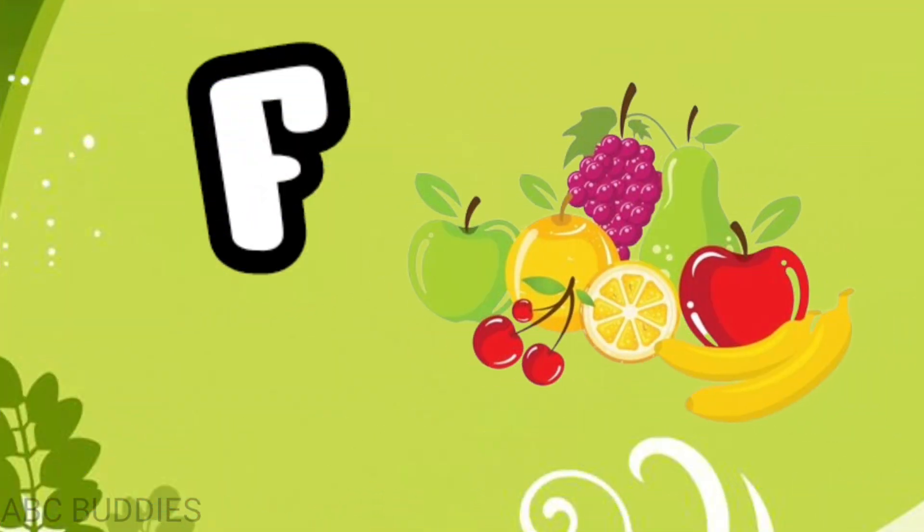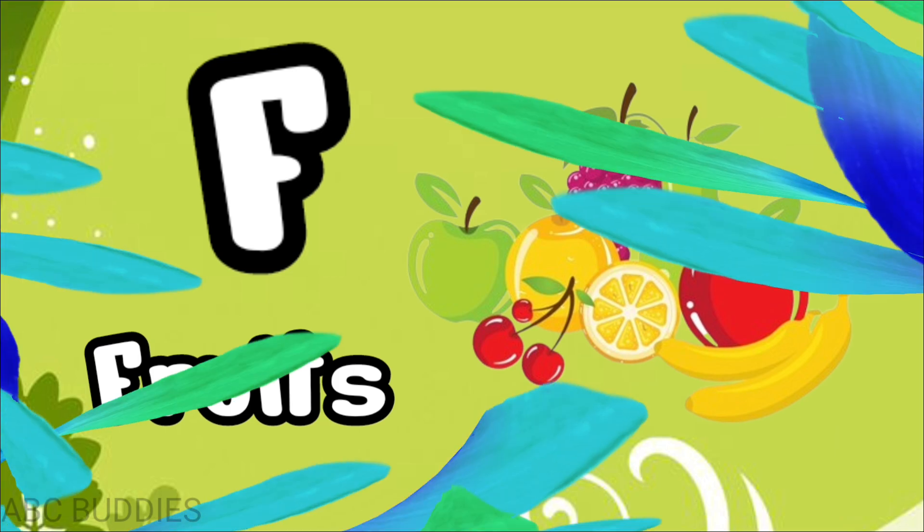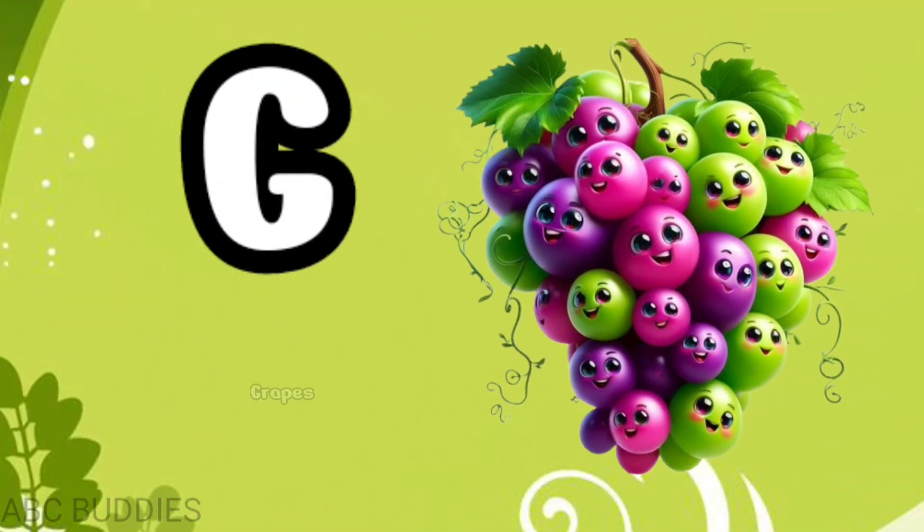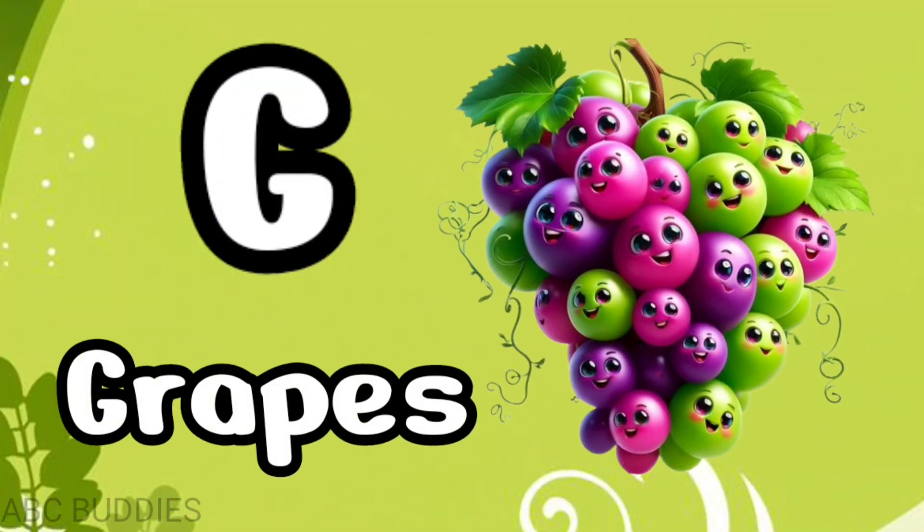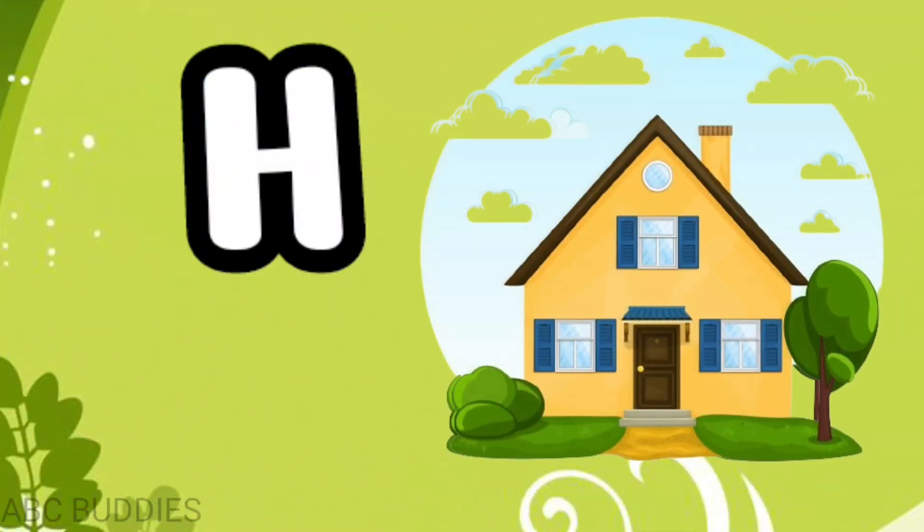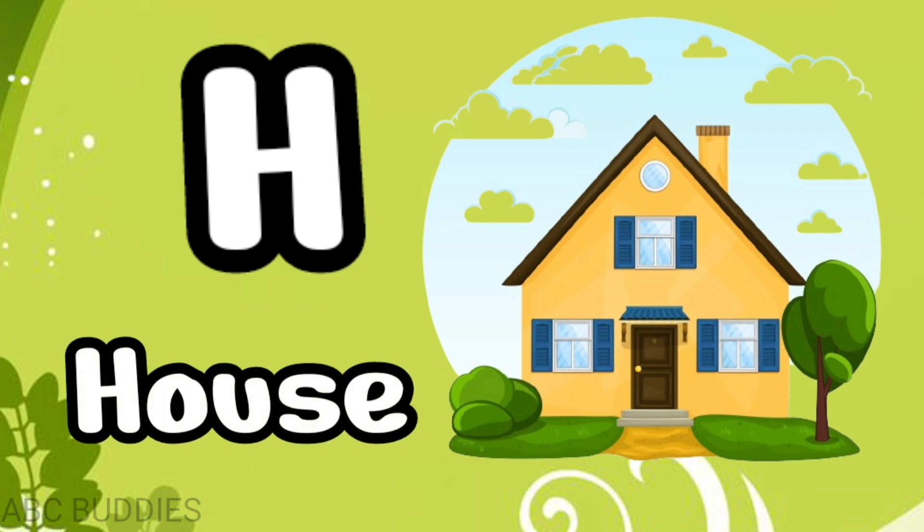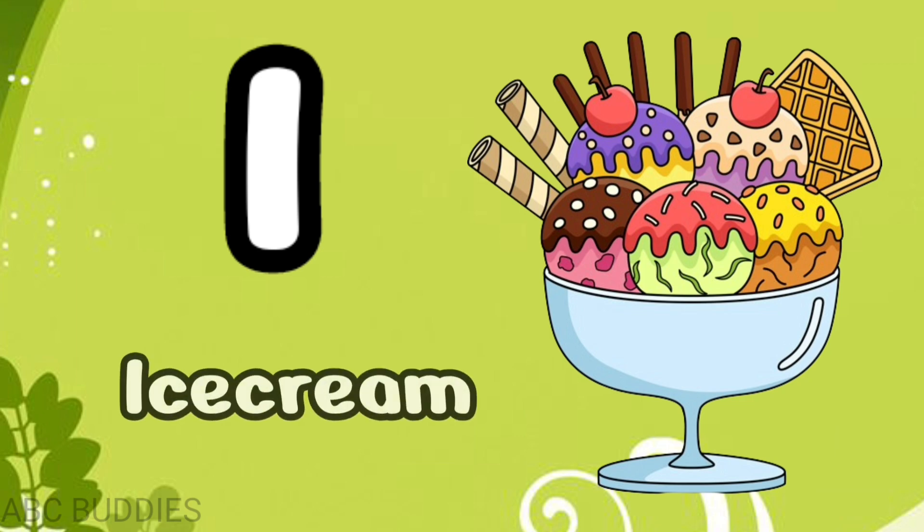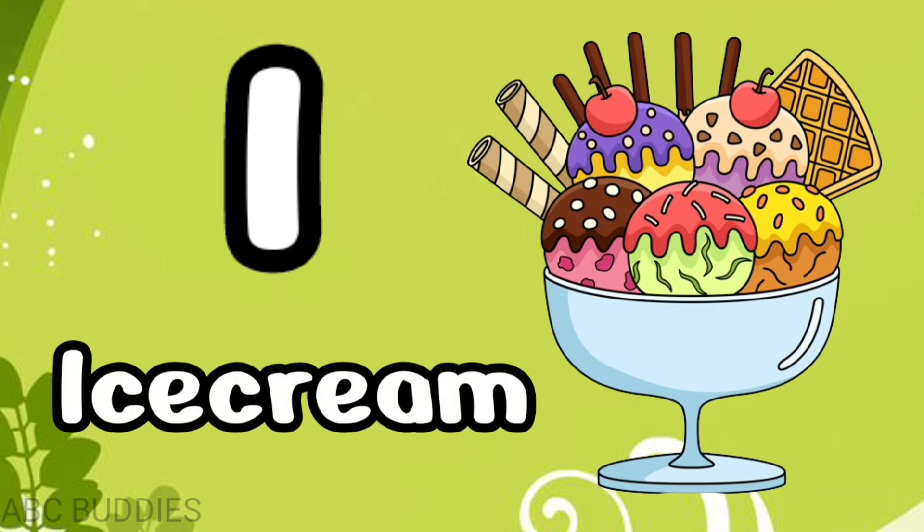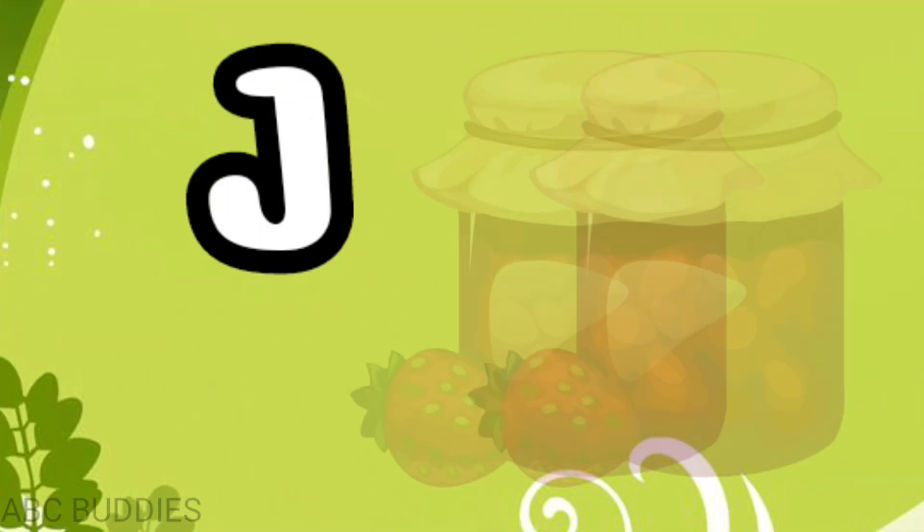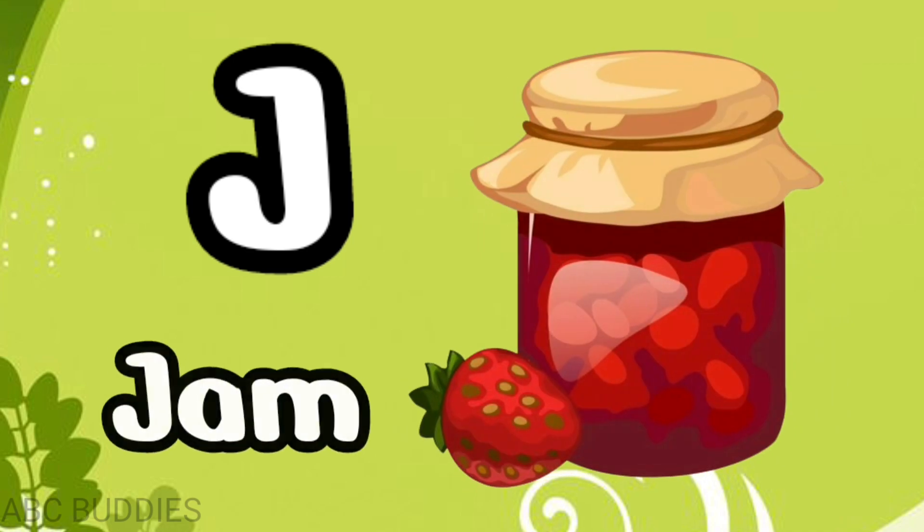F for fruits, G for grapes, H for house, I for ice cream, J for jam.